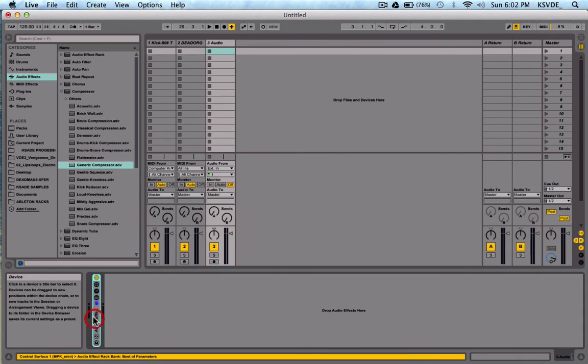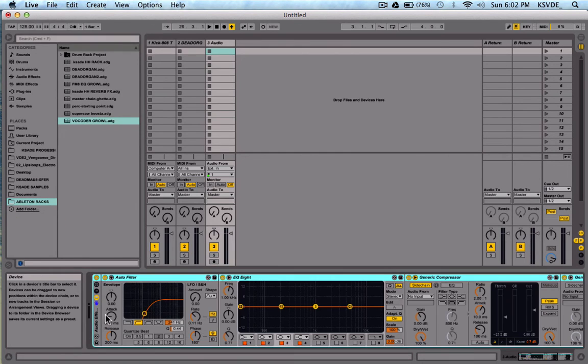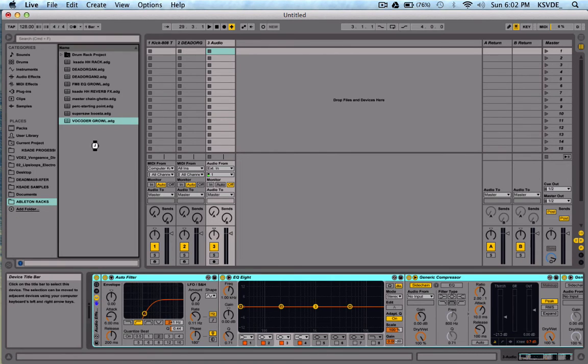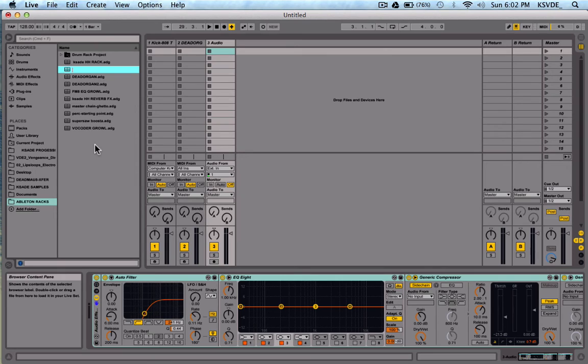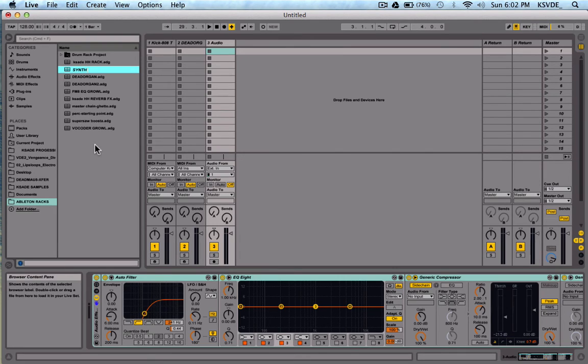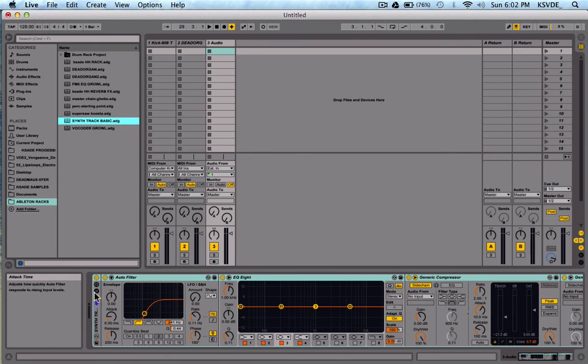So now I can close that all down. You don't even have to. You can leave it all open like that. And you can just drag it here to wherever you want it to go. I'll just call it synth track basic. So now I know to drop this onto all my synth stuff. So it's that easy to make Ableton Live racks.